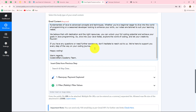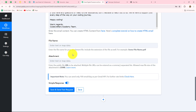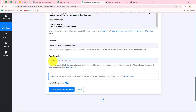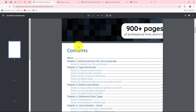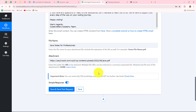The email continues: 'In this digital package, you will find a treasure trove of comprehensive notes covering everything from the fundamentals of Java to advanced concepts and techniques. Whether you are a beginner eager to dive into the world of programming or a seasoned developer looking to enhance your skills, our notes are tailored to suit your learning needs.' You can craft your message according to your requirements and the digital product you are selling. Now after entering the email content, I am going to attach the link of the digital notes PDF as well. We first provide the file name: 'Java Notes for Professionals,' and then in the Attachment URL field, I paste the PDF link of the digital notes.